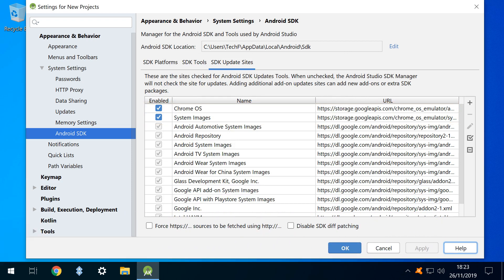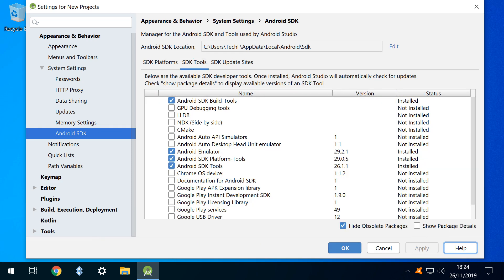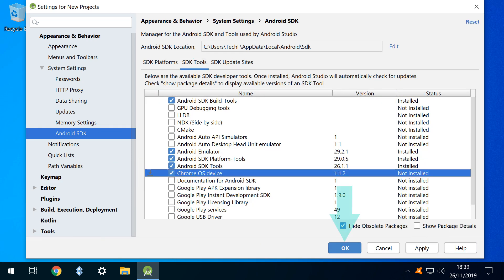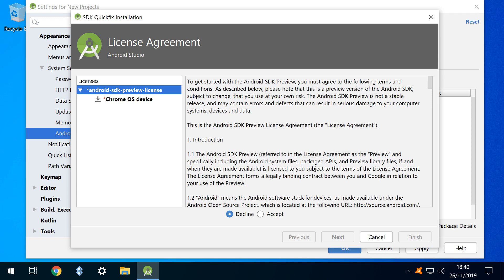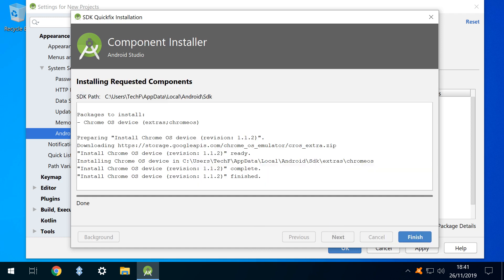We click apply, then head to the SDK tools tab. Here we tick Chrome OS device, then click OK. We receive notification of components to be installed, and disk usage. And clicking OK takes us to the license agreement screen, where acceptance is mandatory, and indicated by ticking accept before clicking next. The installation begins, and we click finish on completion.